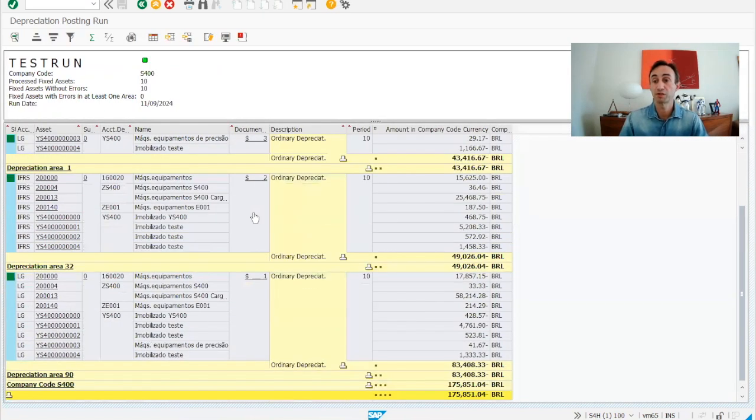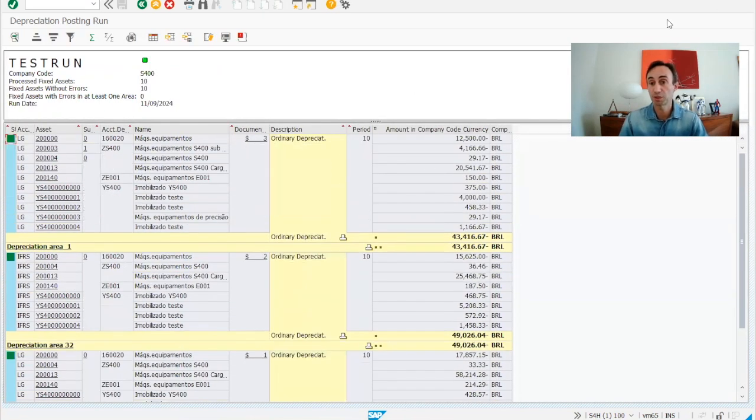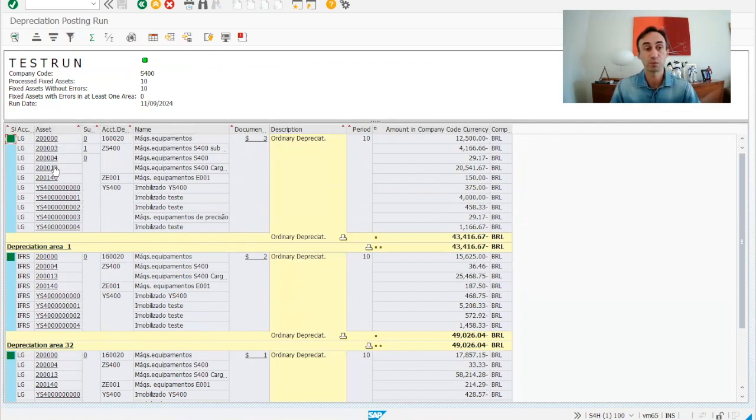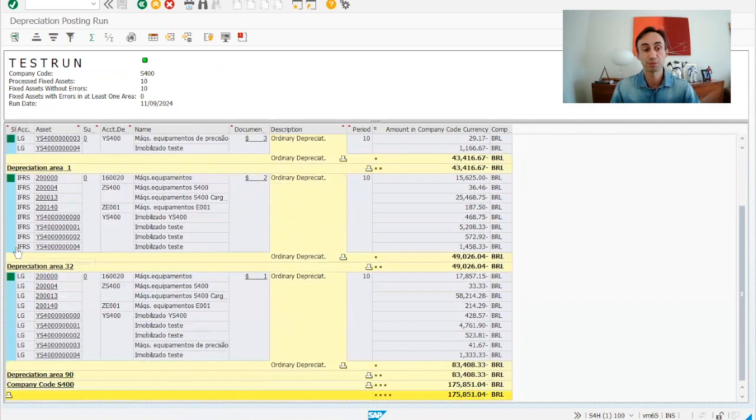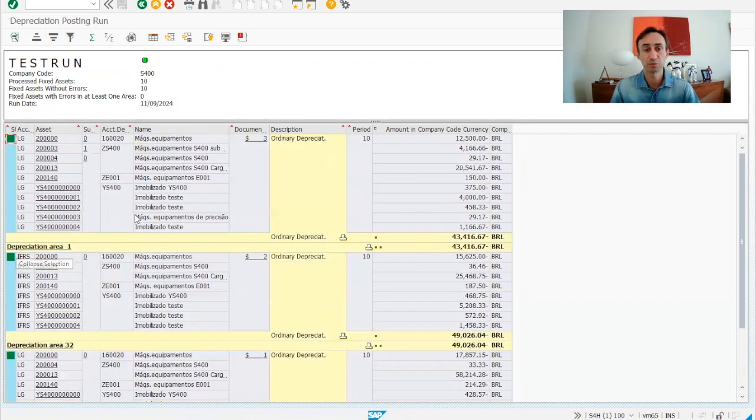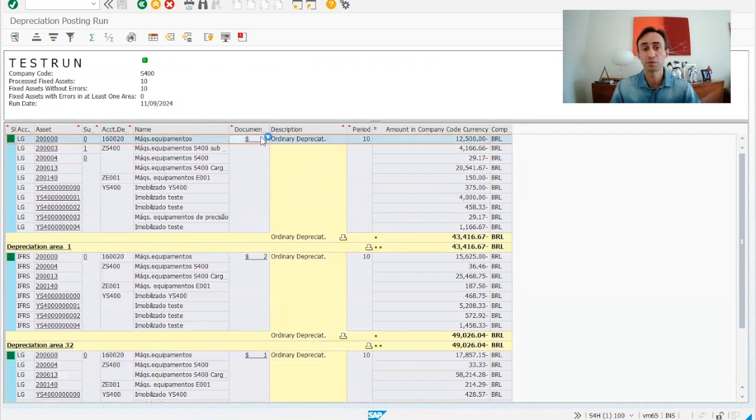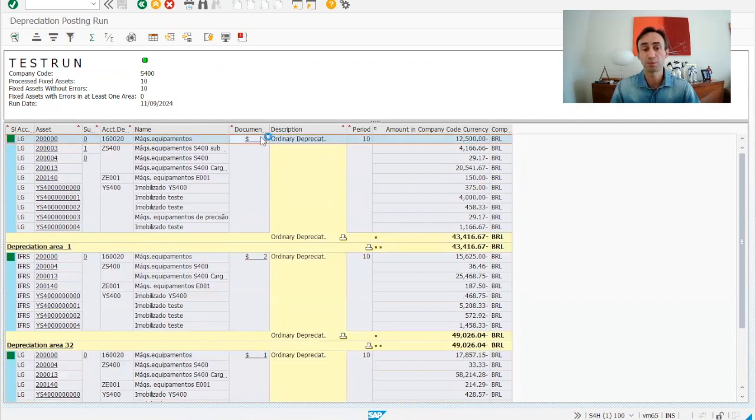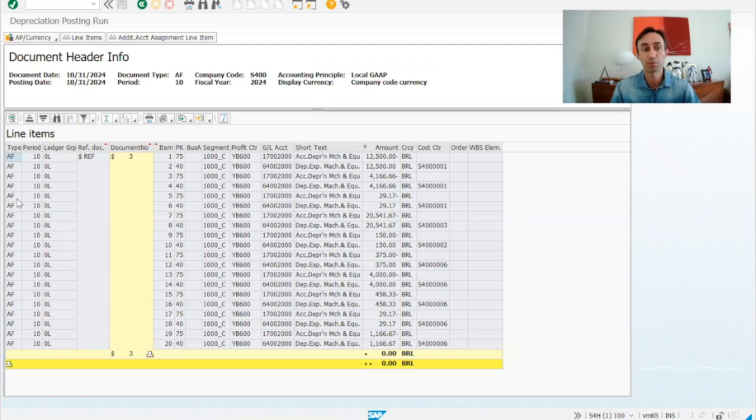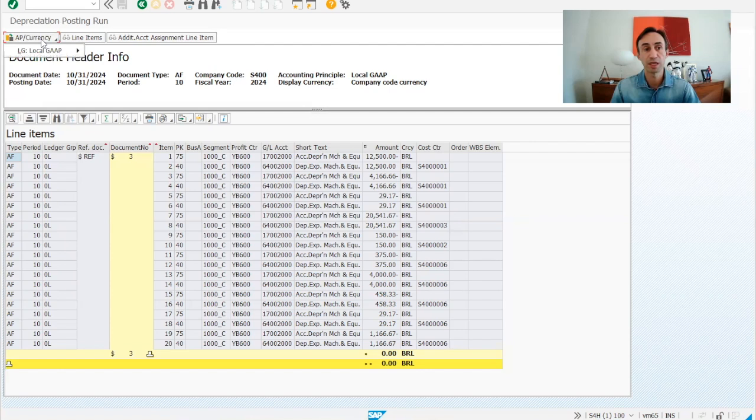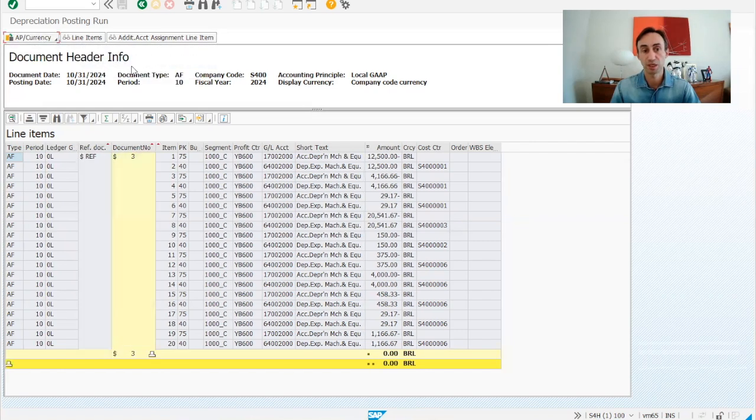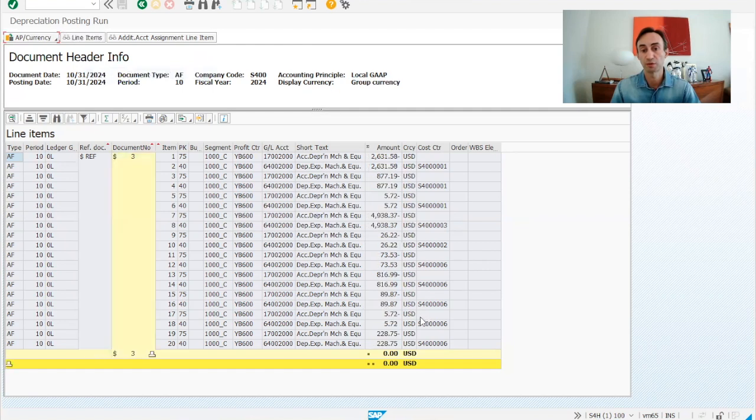Now here, we have just a few documents for our company codes, a few assets for our company codes, and then we can see that we have what is the asset, what is the accounting principle, which is assigned to the ledger of the company codes, as you know. And then, if I click here, I see what is going to happen in this document. Type of document periods, which ledger is going to post. And then, here, we have the depreciation areas for this ledger. If I change that, I'm going to show you that this is in USD.